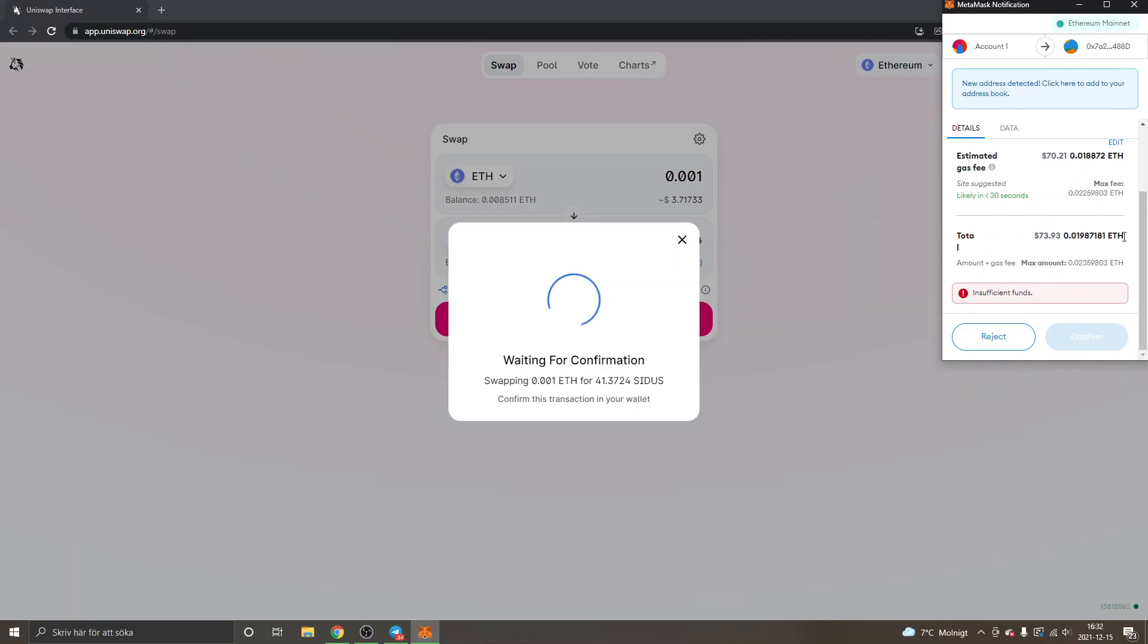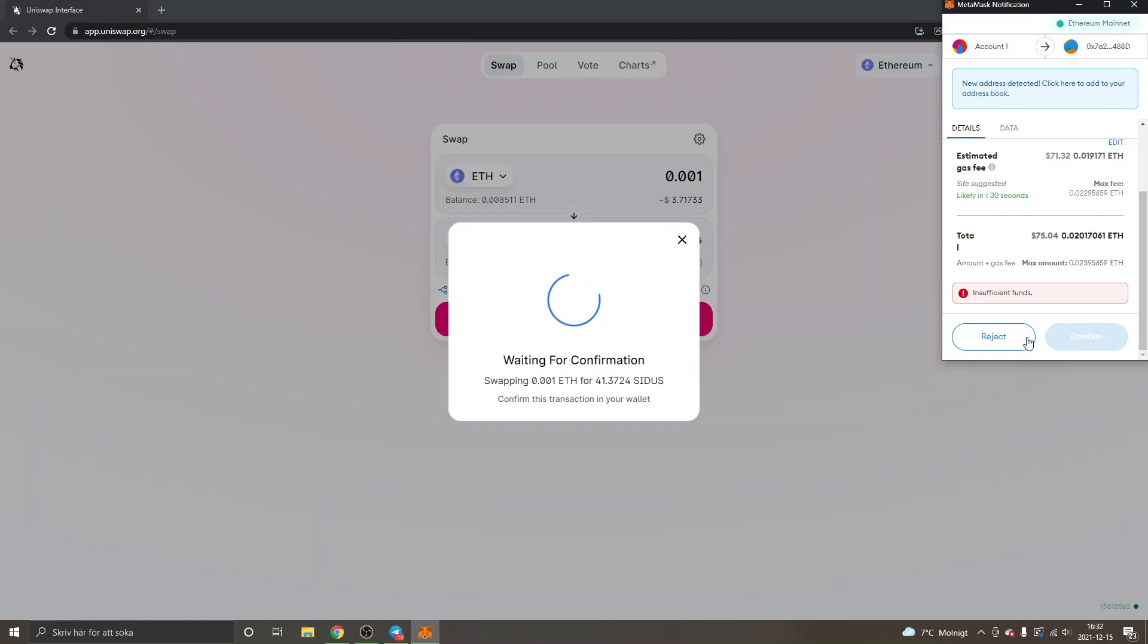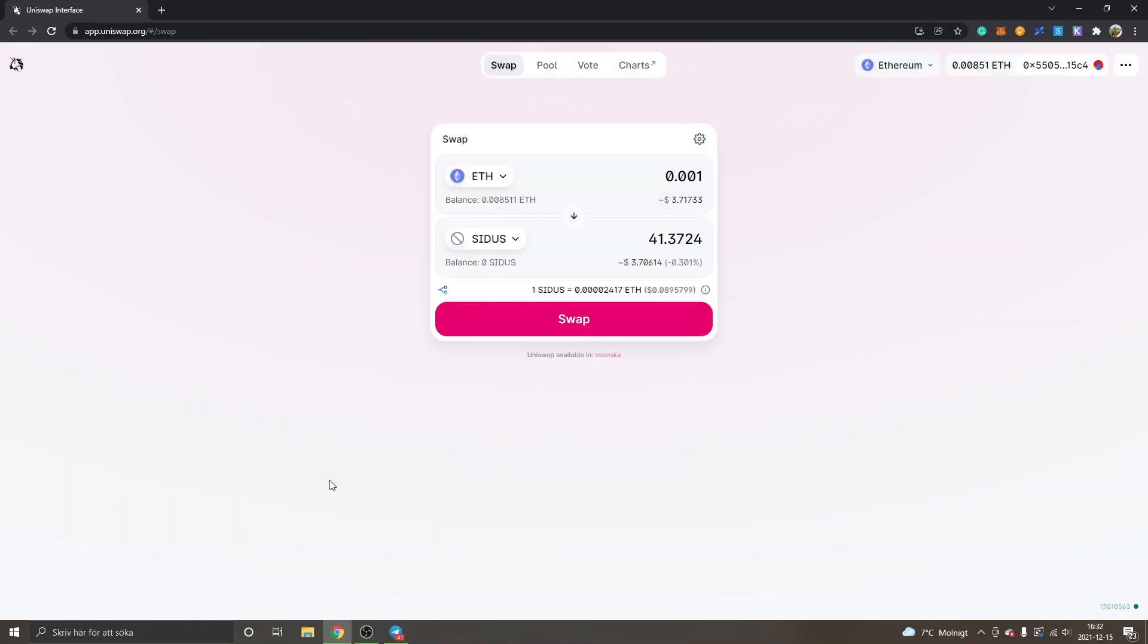Obviously, you will need to have Ethereum or some other cryptocurrency available. Make sure you click on confirm if you want to buy it. I'll just click on reject right now.